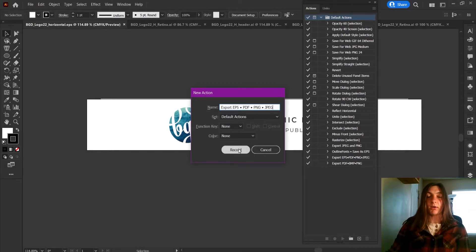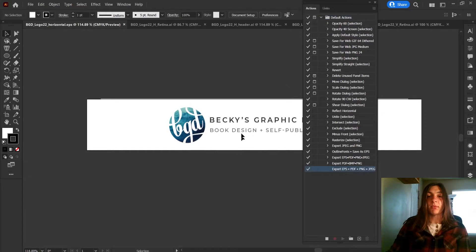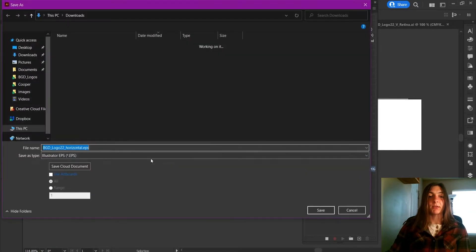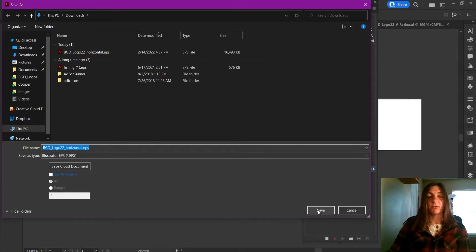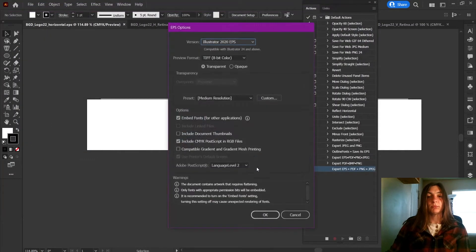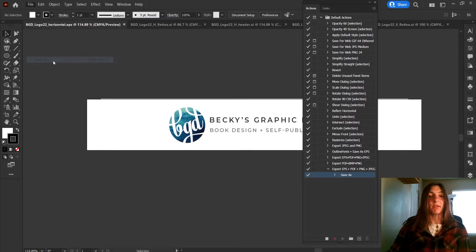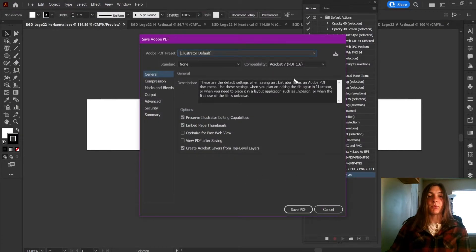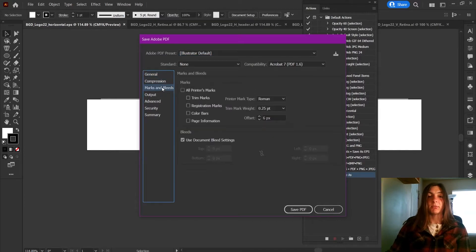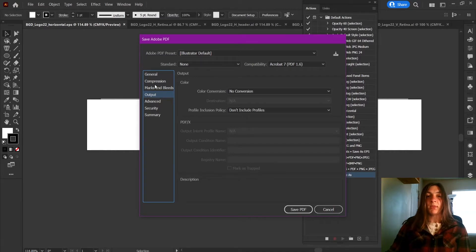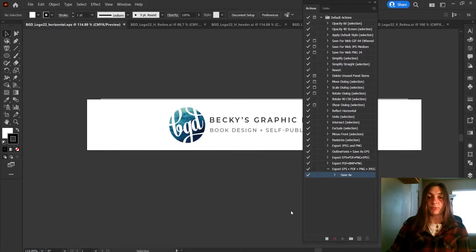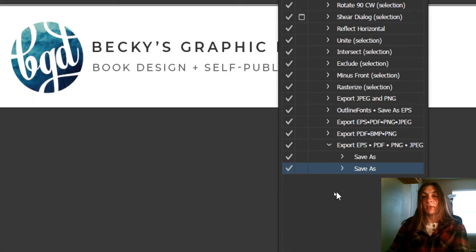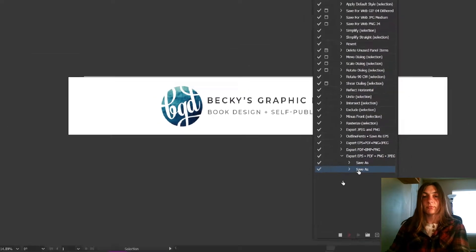Now I'm going to click Record and run through everything I want it to do for me. I'm going to go to File, Save As, and tell it to export that EPS. Then I'm going to Save As PDF. Here it is important that you make sure you have your settings where you want them to be — do you need marks and bleeds, or any color conversion output? I'm going to leave this at default for now and save that PDF. As I'm doing each of those items, Illustrator is recording them here — it's recording that I saved that EPS and that I saved that PDF.